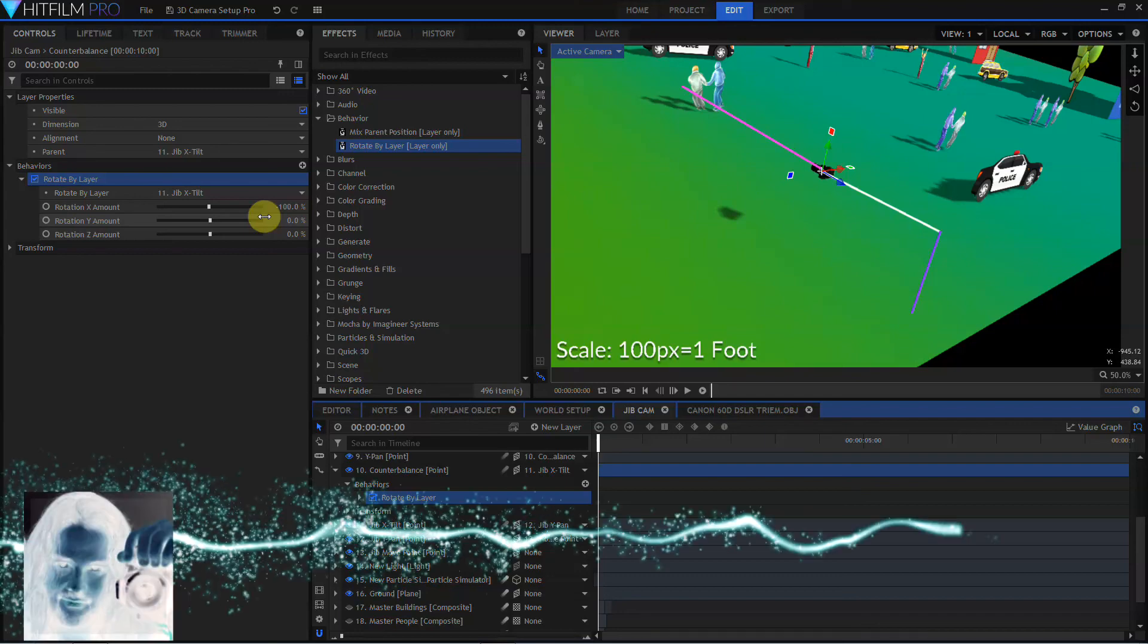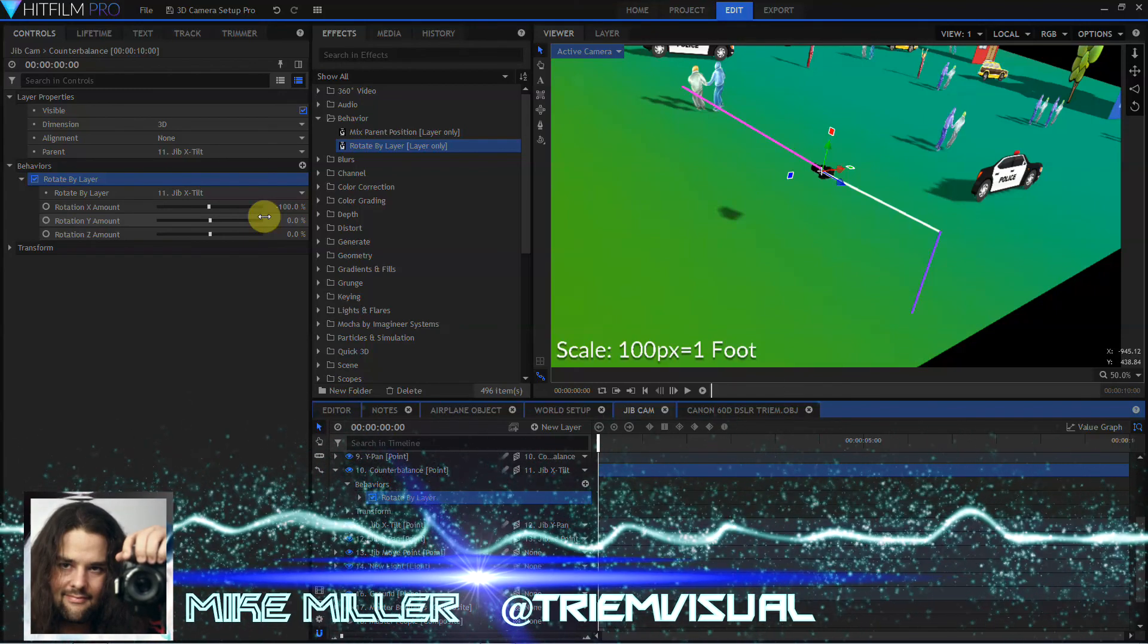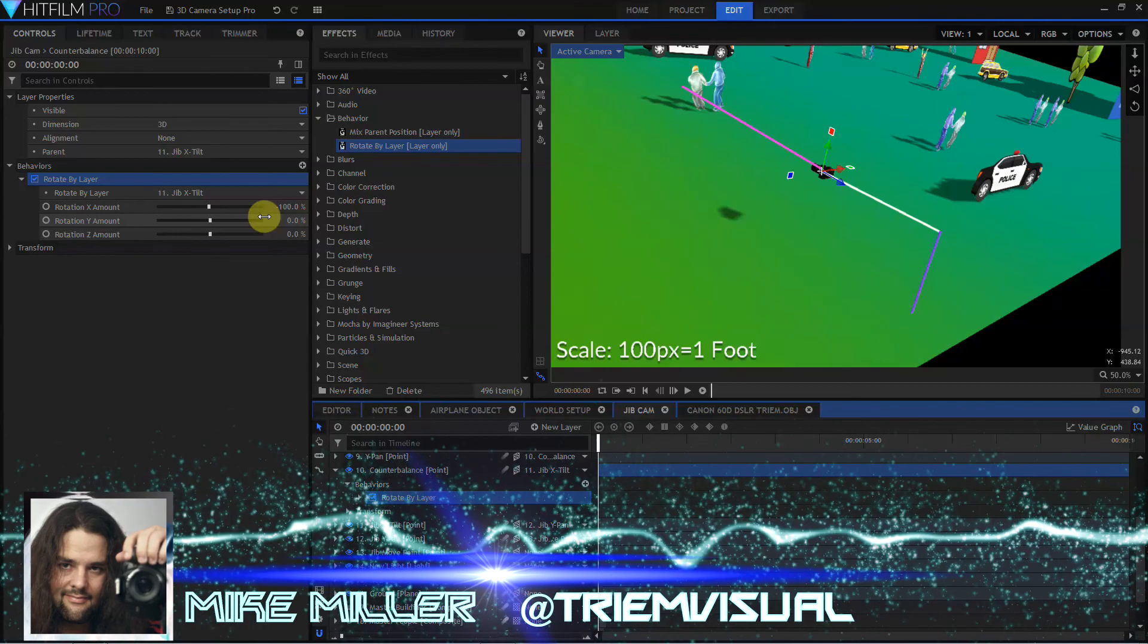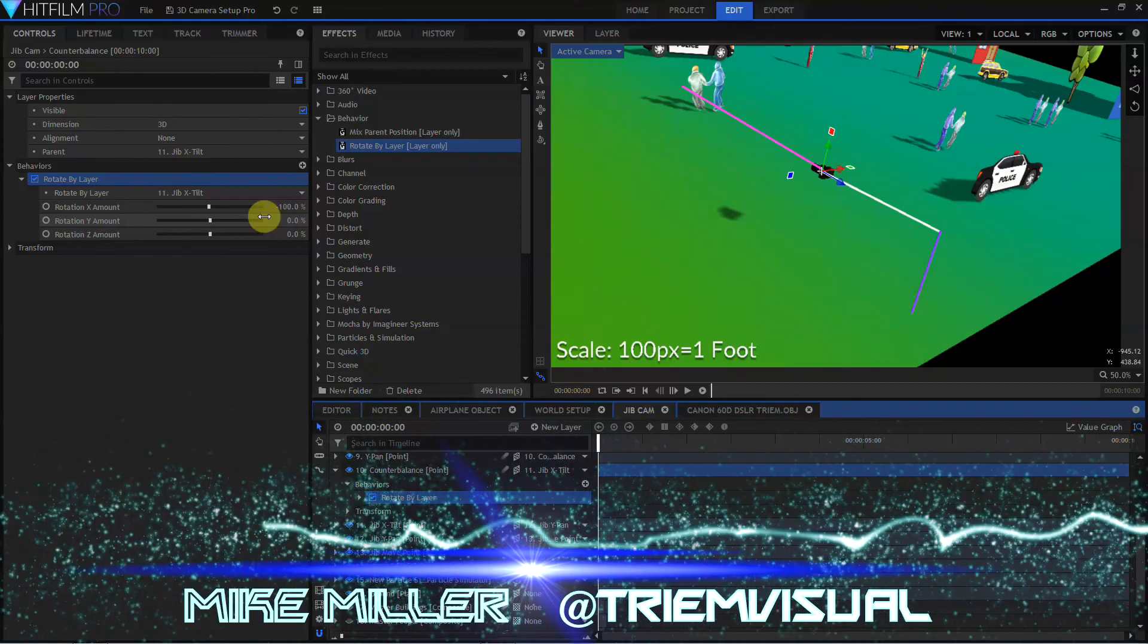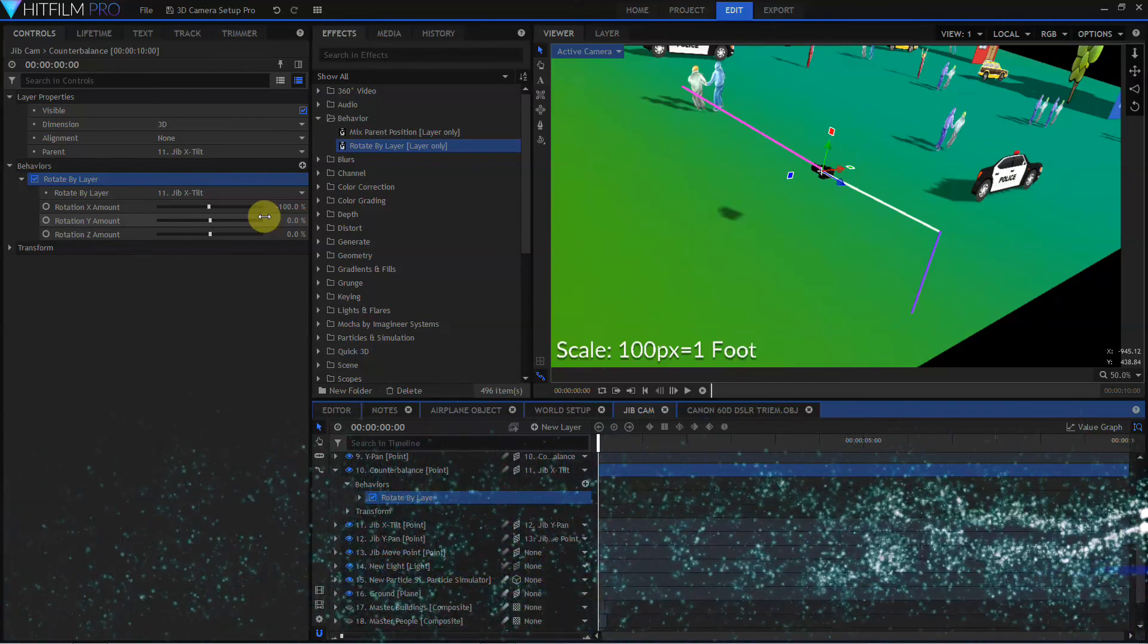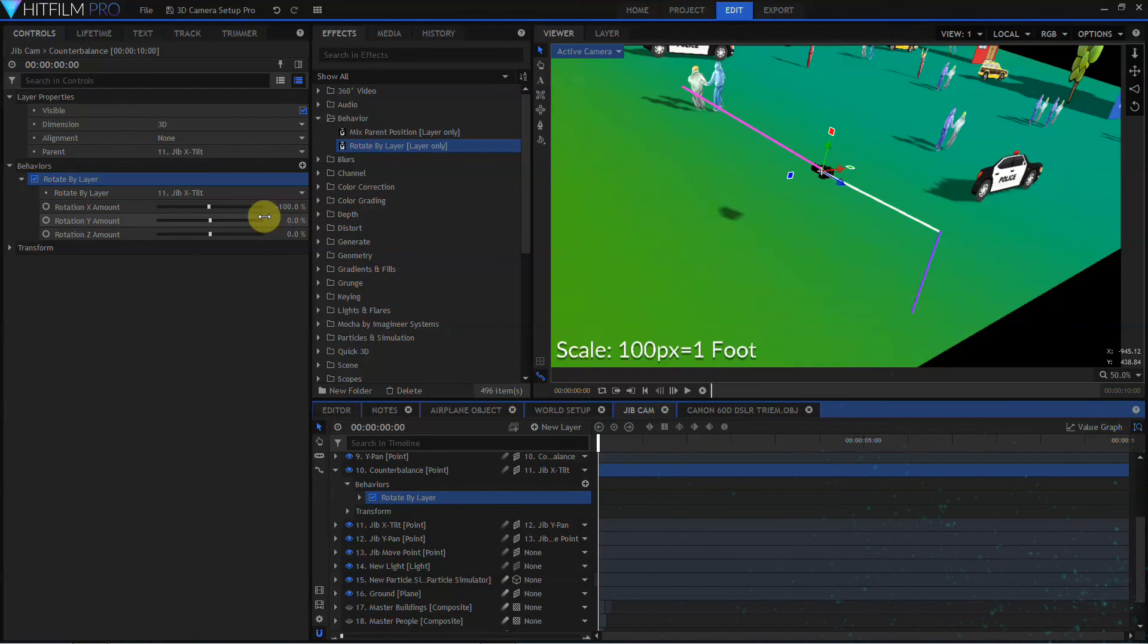I hope you found this tutorial useful, and I hope you come up with some great cinematic jib camera movements. I'm Mike Miller for Tri-M Visual. I'll see you next time.